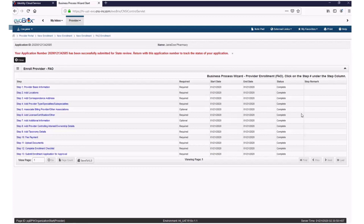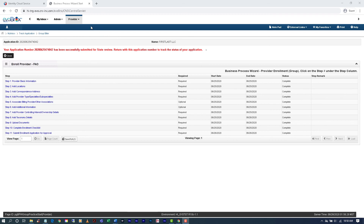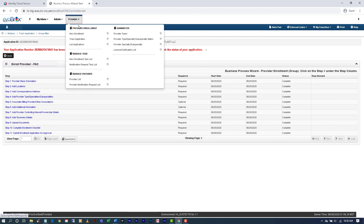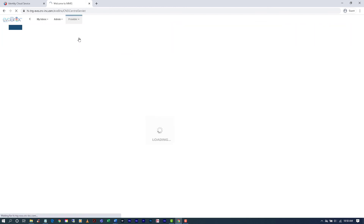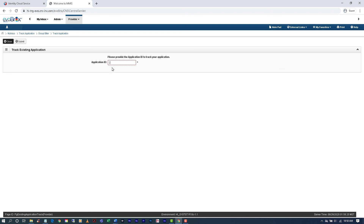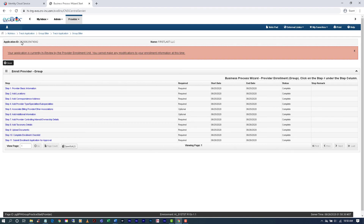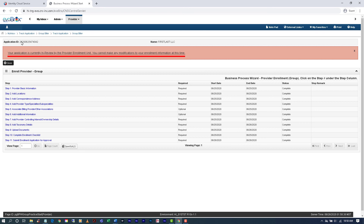If you would like to track the status of your application, select Track Application from the Provider menu. Then enter your application number in the Application ID field and click Submit. A message will then display saying your application is currently in review by the Provider Enrollment Unit. You cannot make any modifications to your enrollment information at this time.